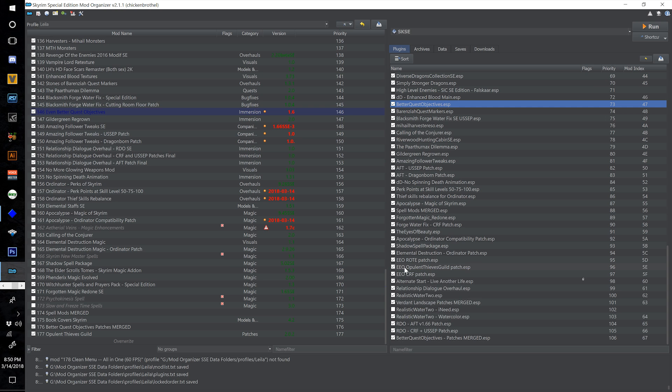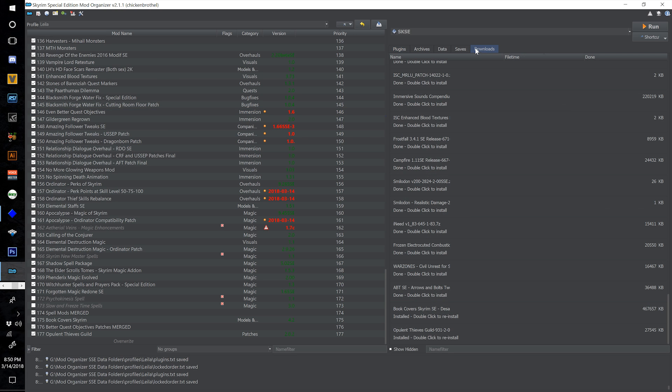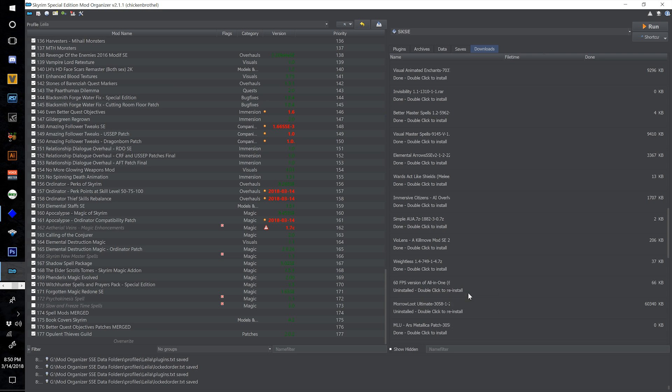Now that we've installed the Opulent Thieves Guild, we can finally enable the Ethereal Elven Overhaul Opulent Thieves Guild patch.